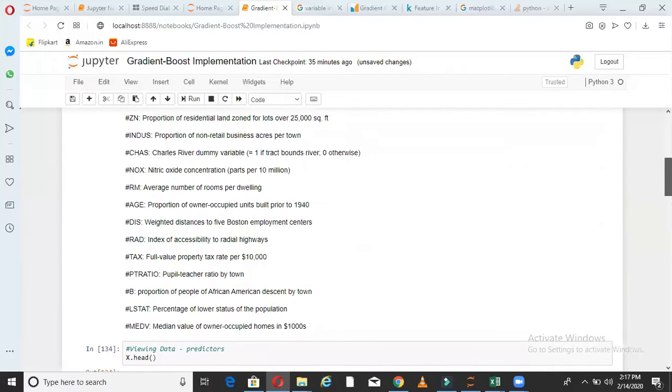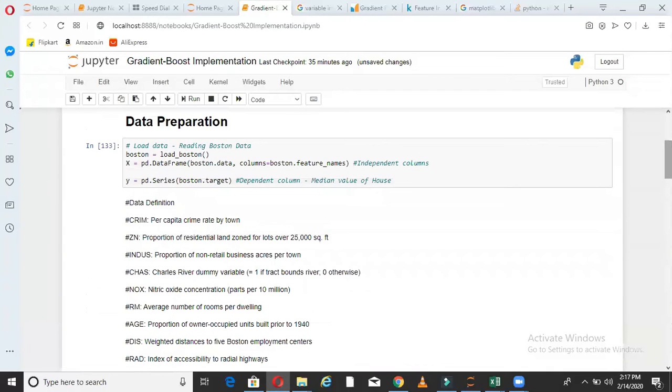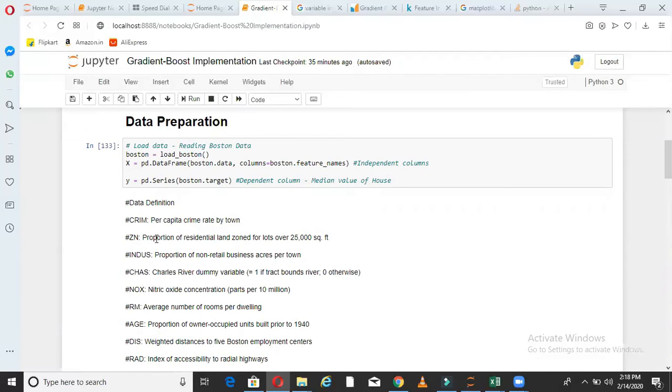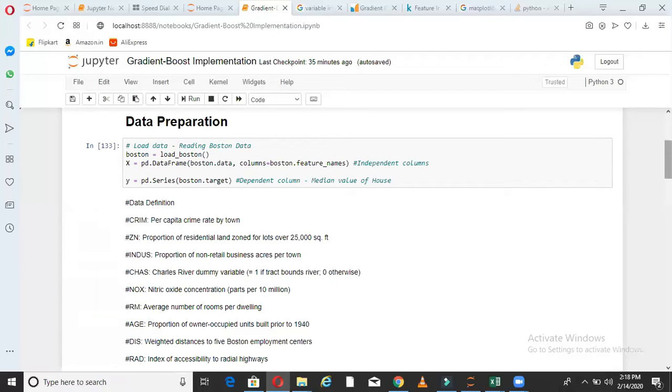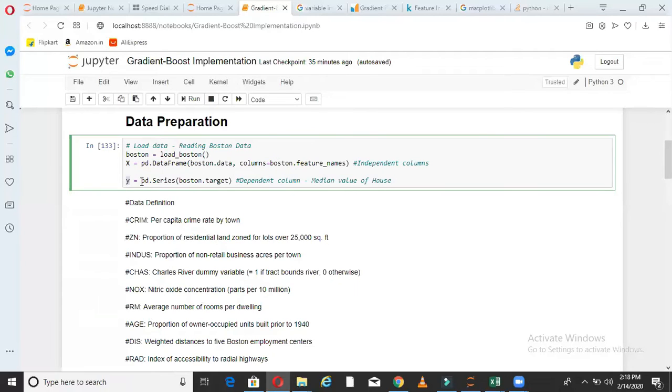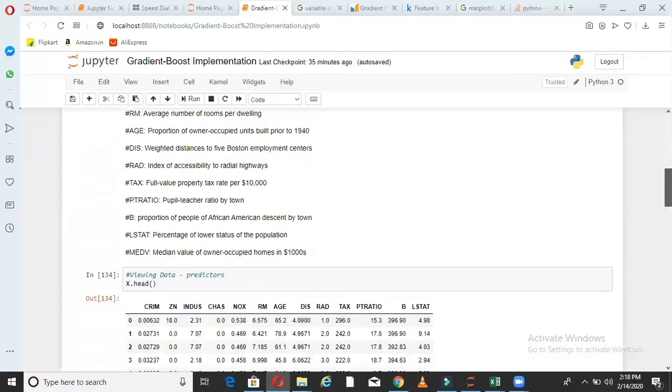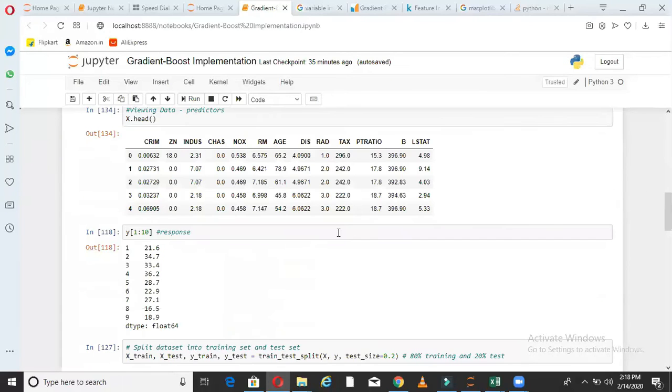Basically, as I told this data is a housing data of Boston. So CRIM says per capita crime rate by town. ZN says proportion of residential land zoned for lots over 25K square feet. And similarly, there are other features like NOX stands for nitric oxide concentration. Indus stands for proportion of non-retail business acres. RM stands for average number of rooms per dwelling in the house. So all these are part of the data. What is the target column here? Or what is the dependent column here? The dependent column I have kept in Y and Y is pd.series Boston.target.